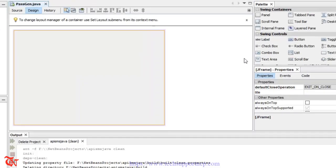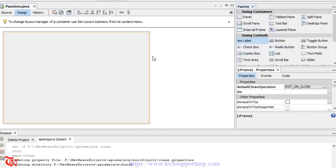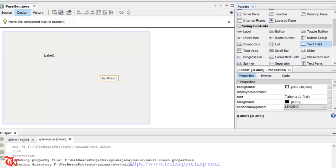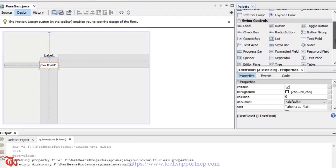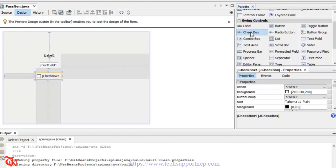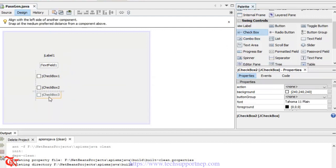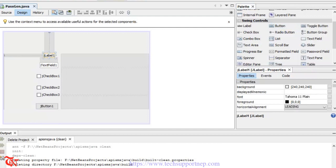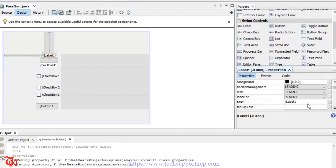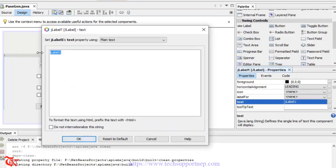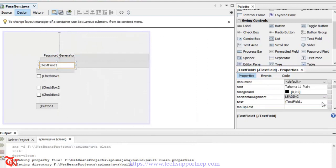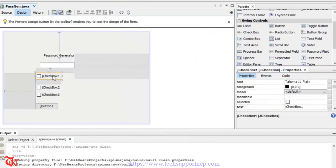Now expand the JFrame a bit and from the control panel drag and drop some controls — like labels, then a text field, and then some checkboxes, and then one button. Select this label and from the property window you can change the text. Here the label text goes to 'Password Generator', then click OK. Expand this text box a bit as well.